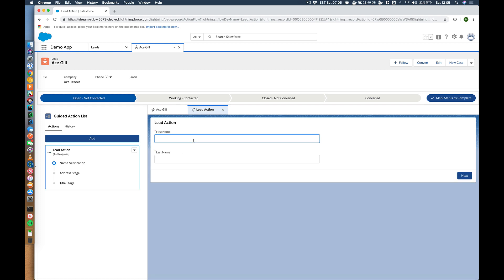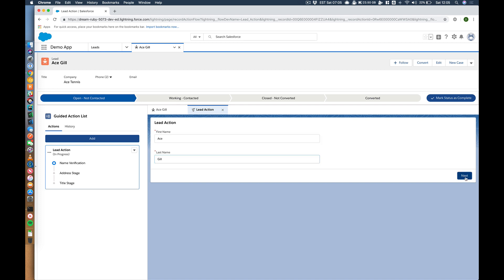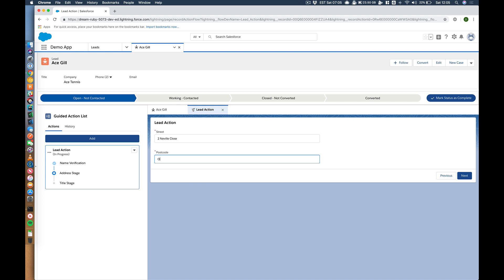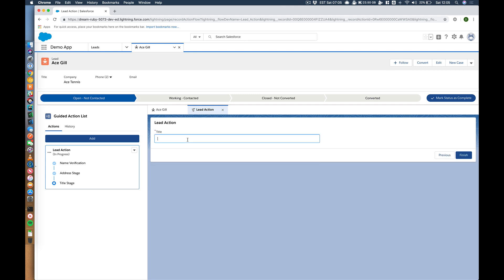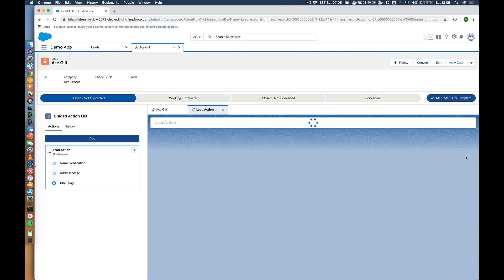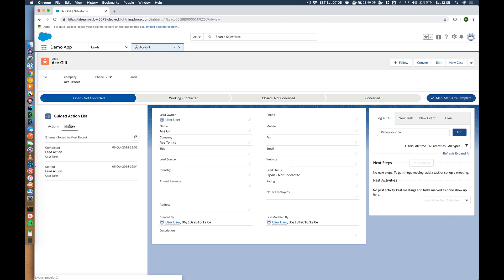So the widget pops our name verification, our address stage. Could have given these better names. Title stage. So put ace, ace gil, address, to novel, pose, something, Alex, title, the boss. Finish. There it is. So that's all good. It all works. That's great.